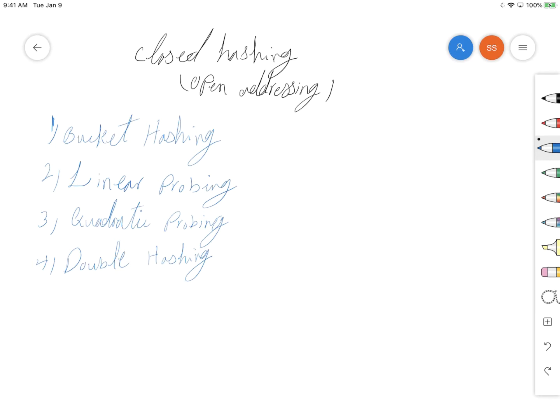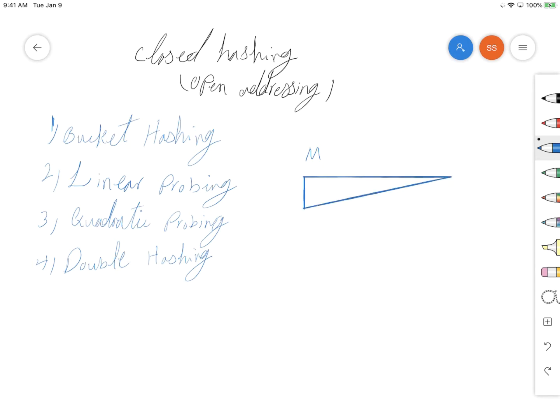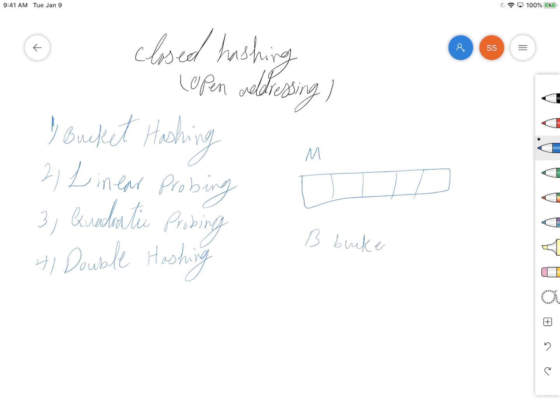The first one is bucket hashing. In bucket hashing, the hash table is divided into several buckets. Let's say we have a hash table of size M. Then we have the number of B buckets, and each bucket will have M divided by B slots.